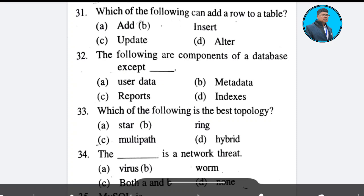Question 30: Which of the following can add a row to a table? Options: add, insert, update, alter. The correct answer is insert. Answer: Option B.